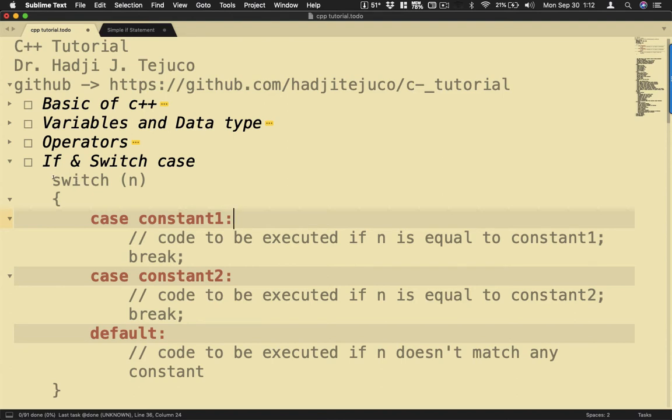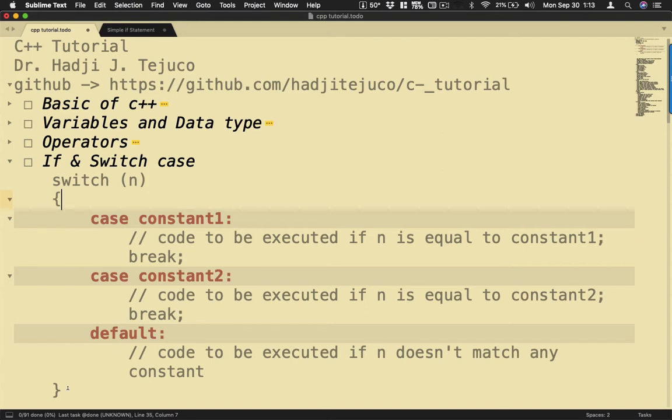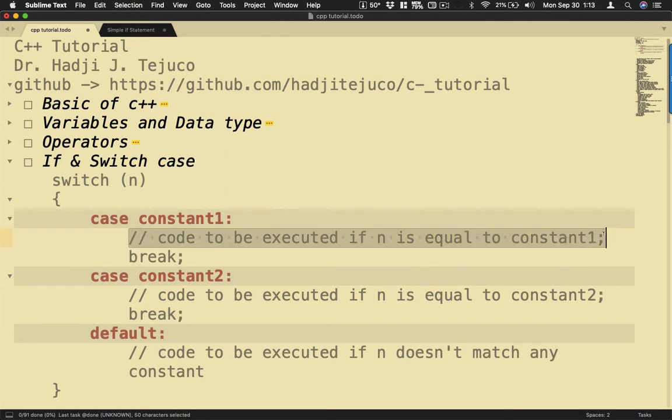Now the syntax is you have switch followed by n, and here is the variable that we are testing or evaluating. Then it must be enclosed in an opening and closing curly brace. Then case constant1 - now if it matches our first value then we execute this statement here.